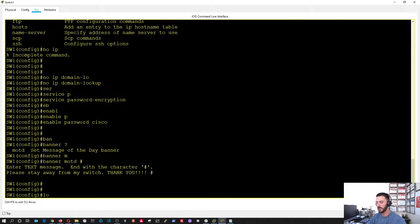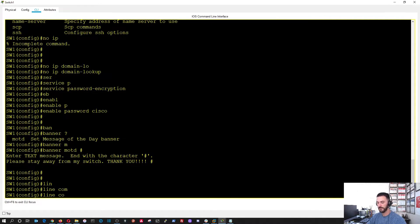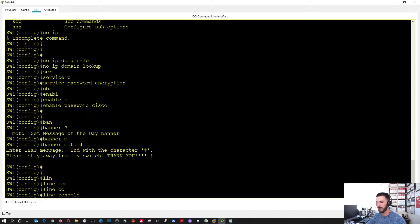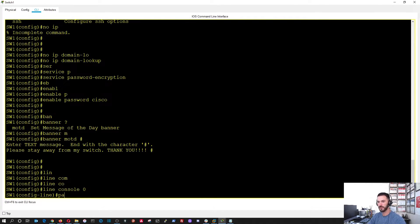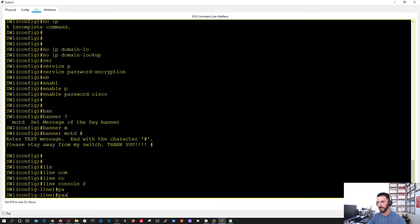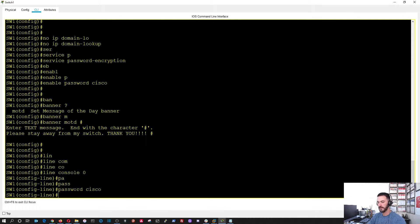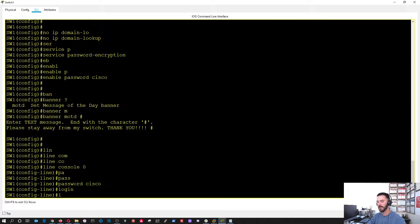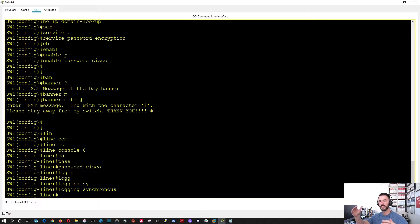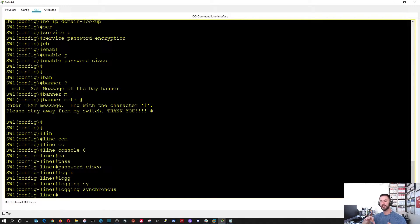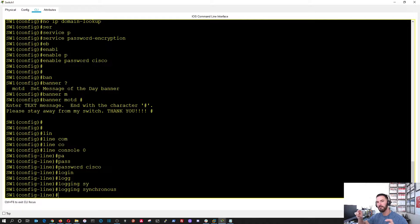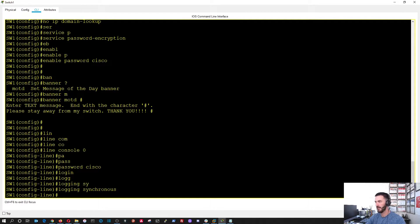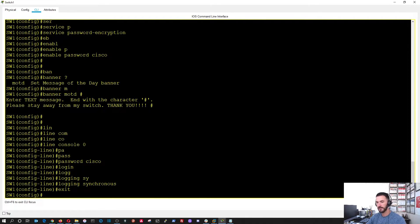So, now we can do the line console 0. So, now we can set up a password. Cisco. And, then we can log in. And, then log in synchronous. So, the message can. So, log in synchronous is like when you're typing. If something happens on the switch, if someone plugs in, and you don't get annoyed by that, the messages. It'll just start on the next line. Perfect.